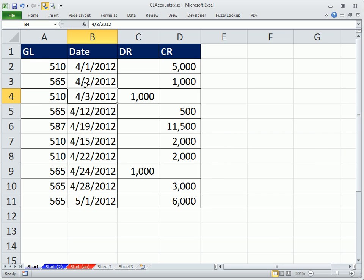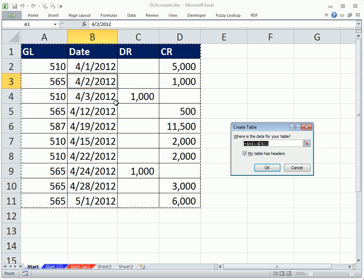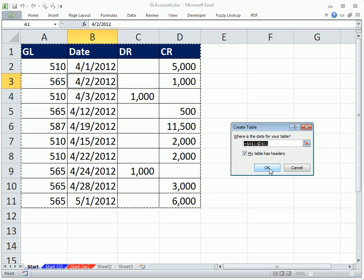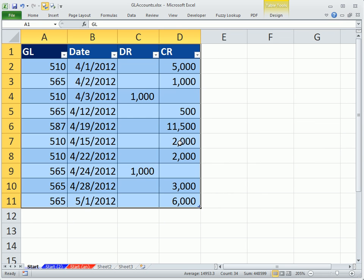Be sure you have one cell selected and then Control-T. It asks you, is that the range? Do I have my headers? Yes.